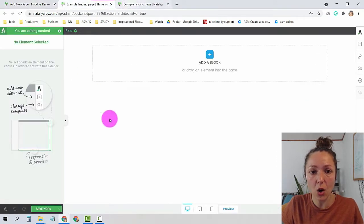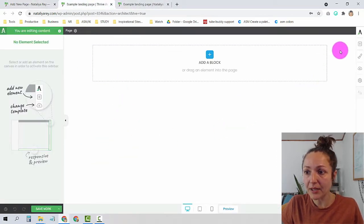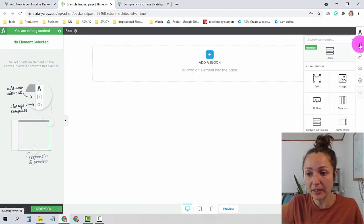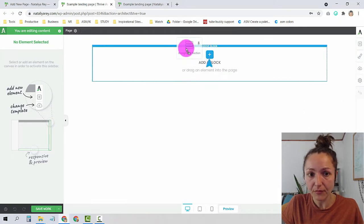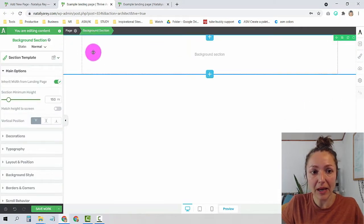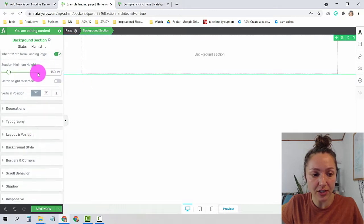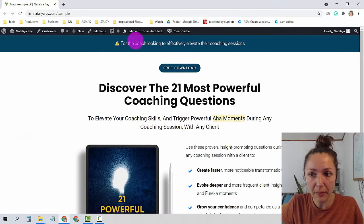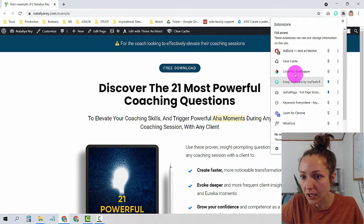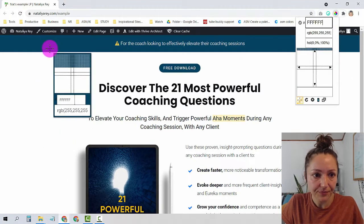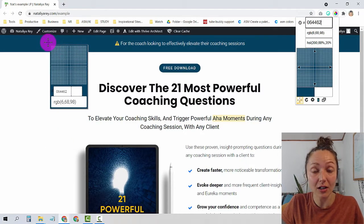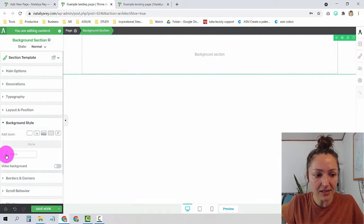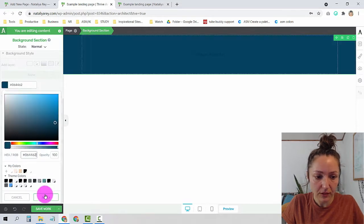I'm going to go to the Thrive Architect back end, click the plus symbol on the right to add a new element, and choose the background section. Once I have the background section, I'll go to the left to choose the background style and color. I have a handy plugin called Color Pick Eyedropper — I'll click on it, hover over the color on my original page to get the color number, and paste it into my new page.